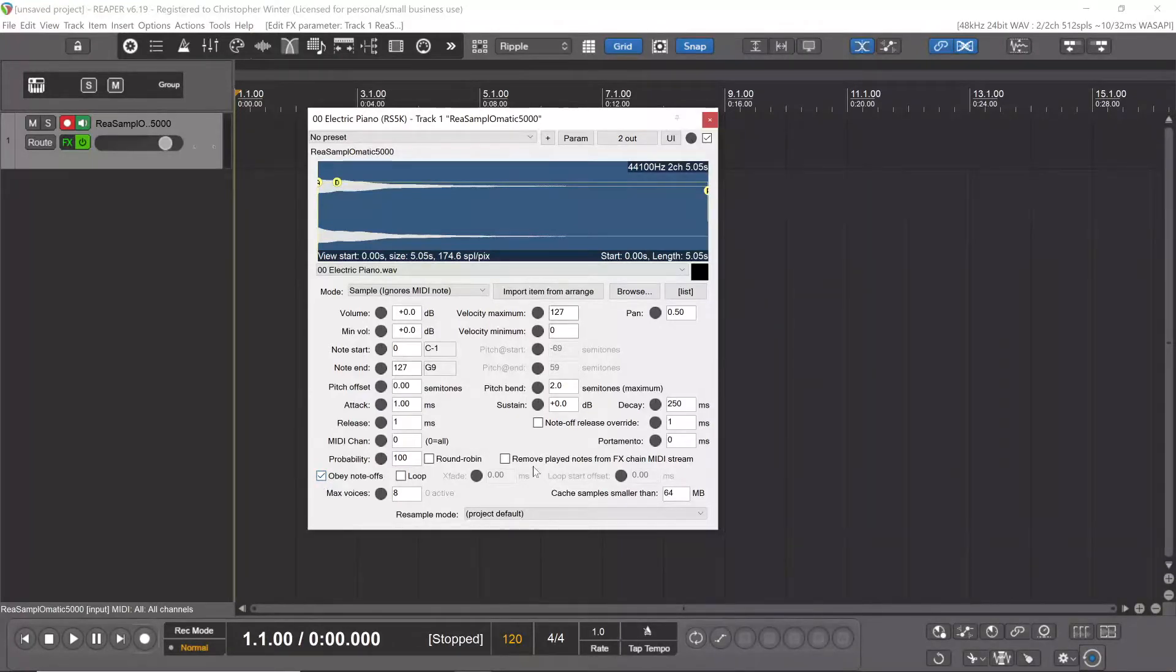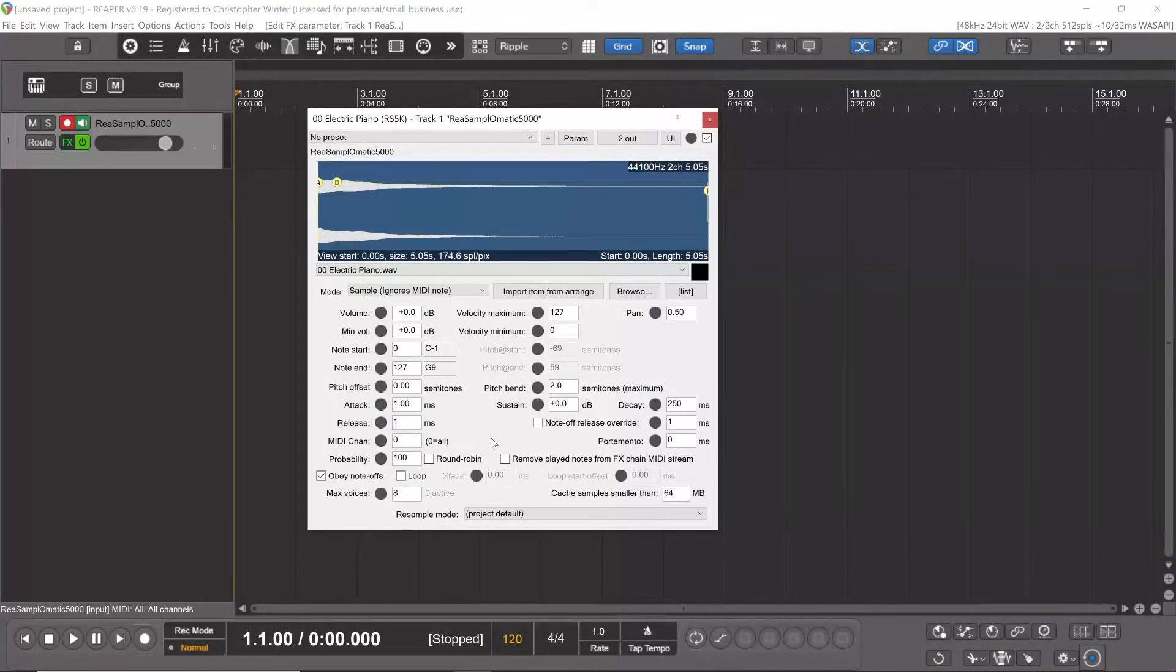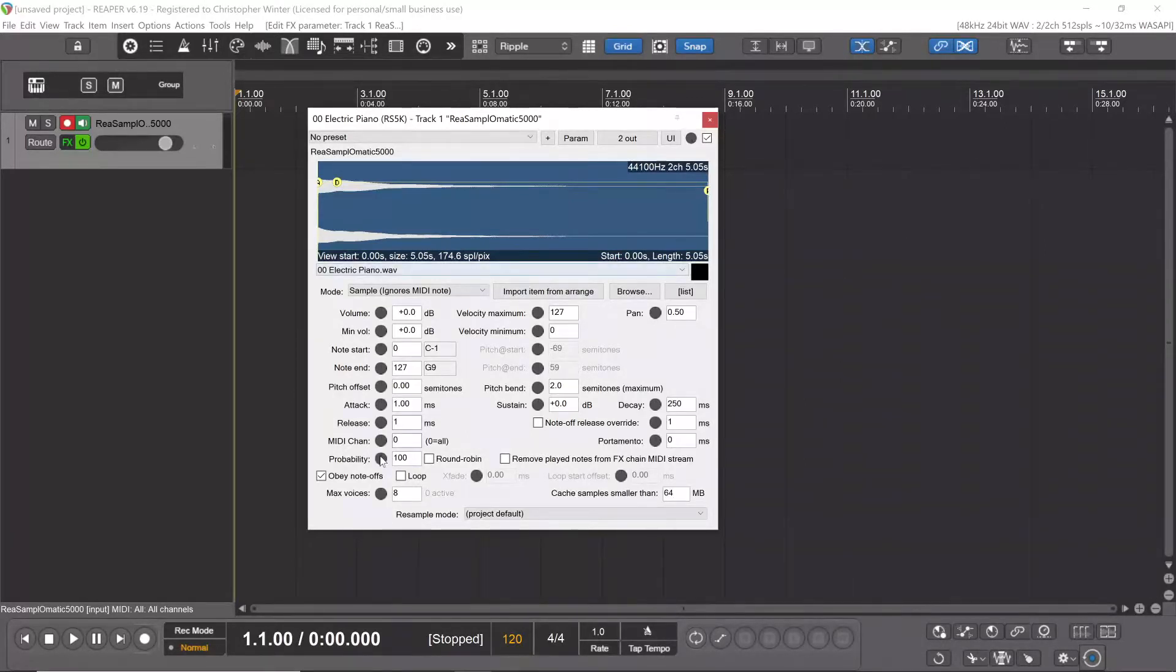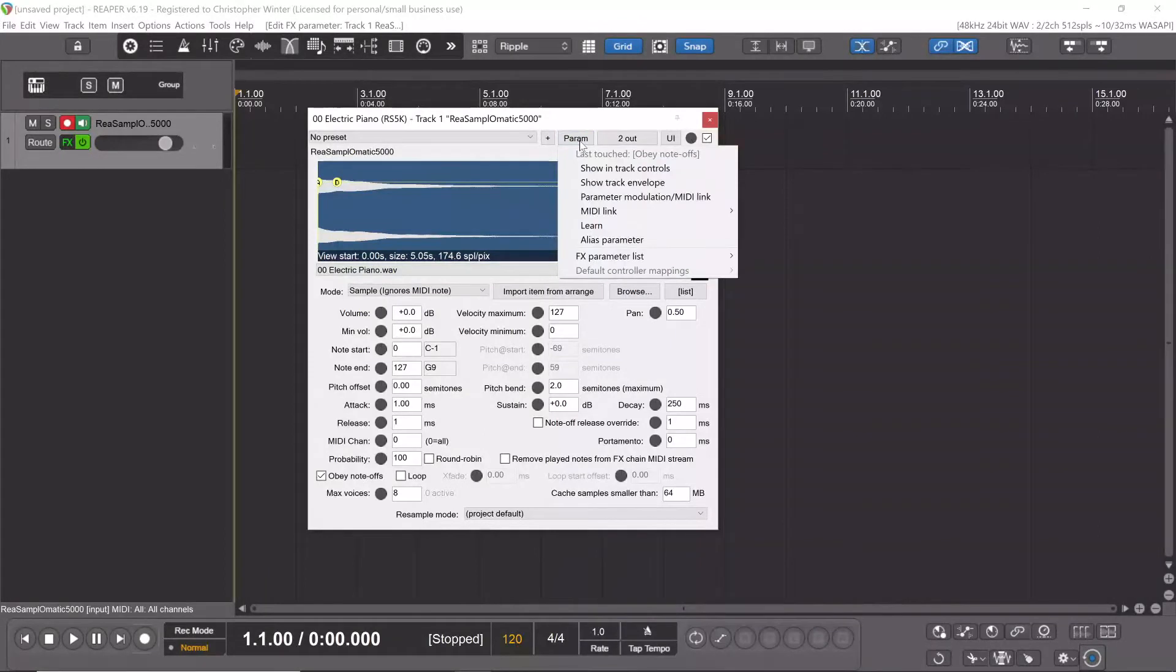That's because Resample-O-Matic doesn't have sustain ability. This sampler is very basic, but we can add it in. To add it, we simply check Obey Note-Offs and go into the parameters menu.